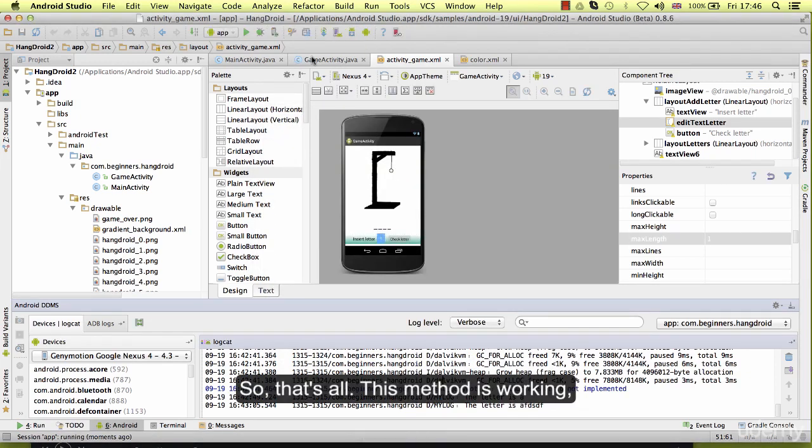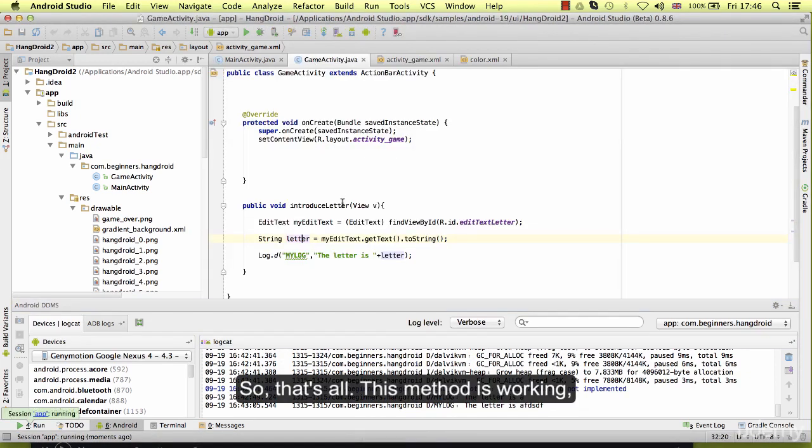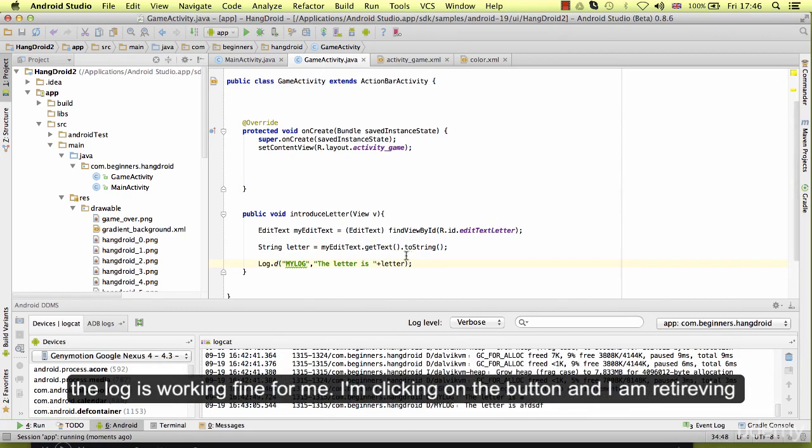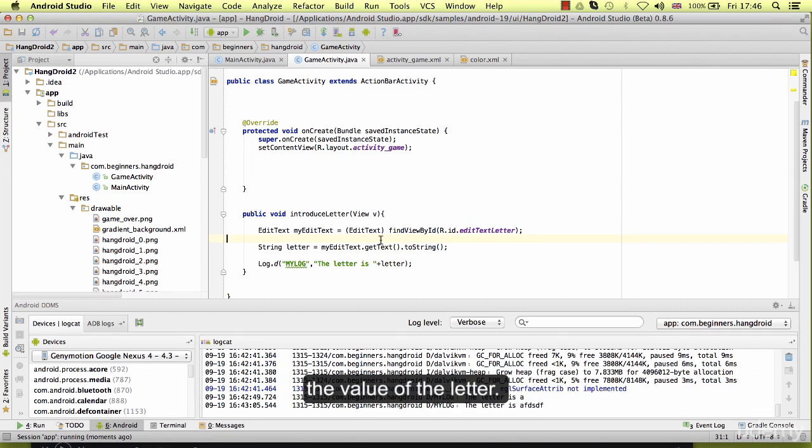So that's it. This method is working. The log is working fine for me. I'm clicking on the button, I am retrieving the value of the letter.